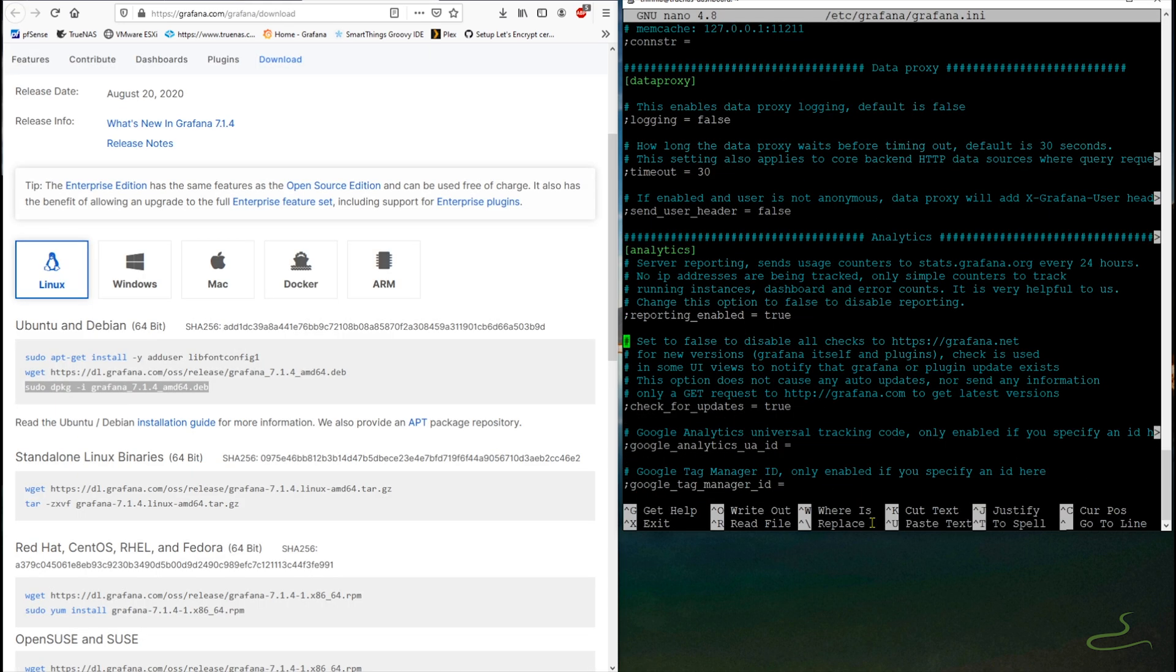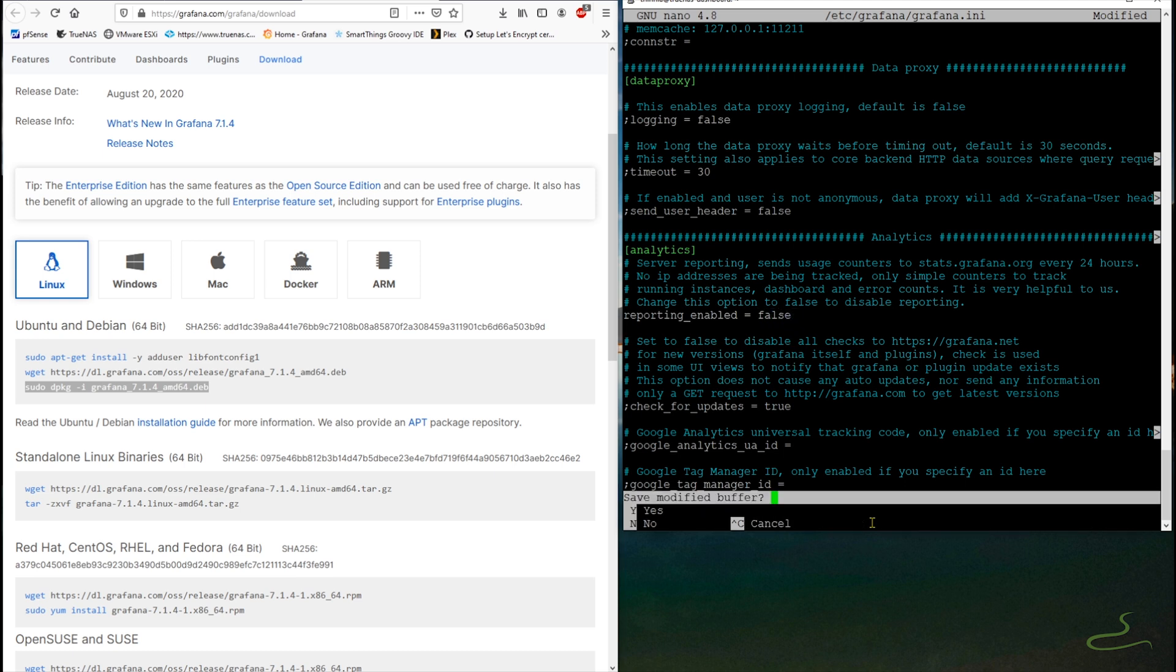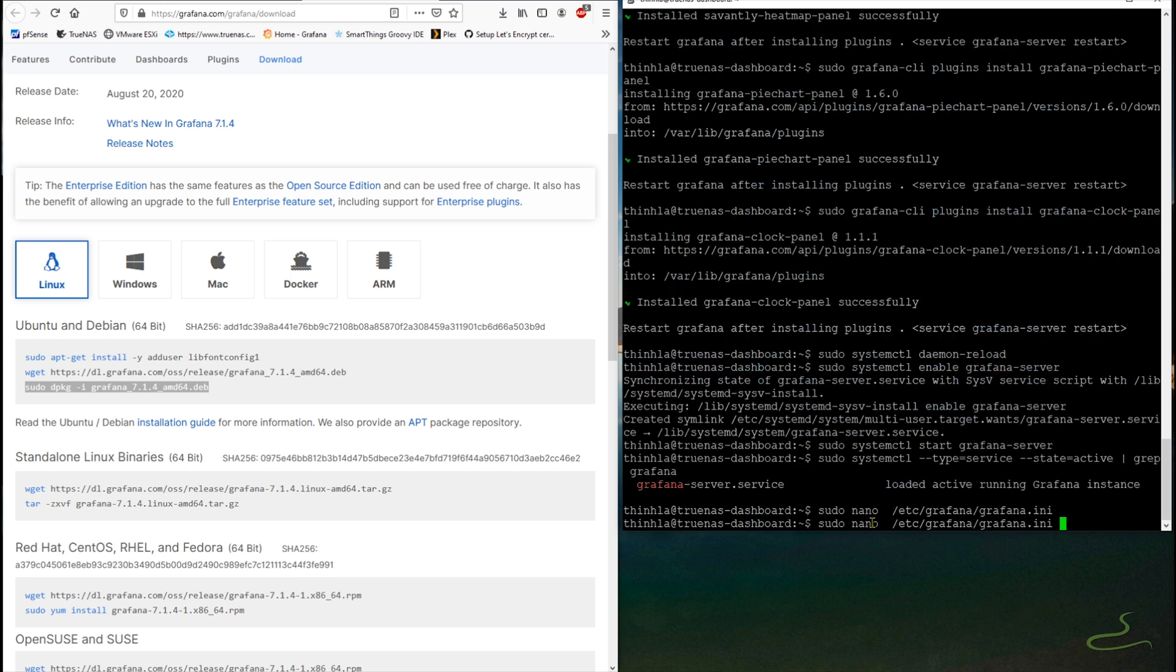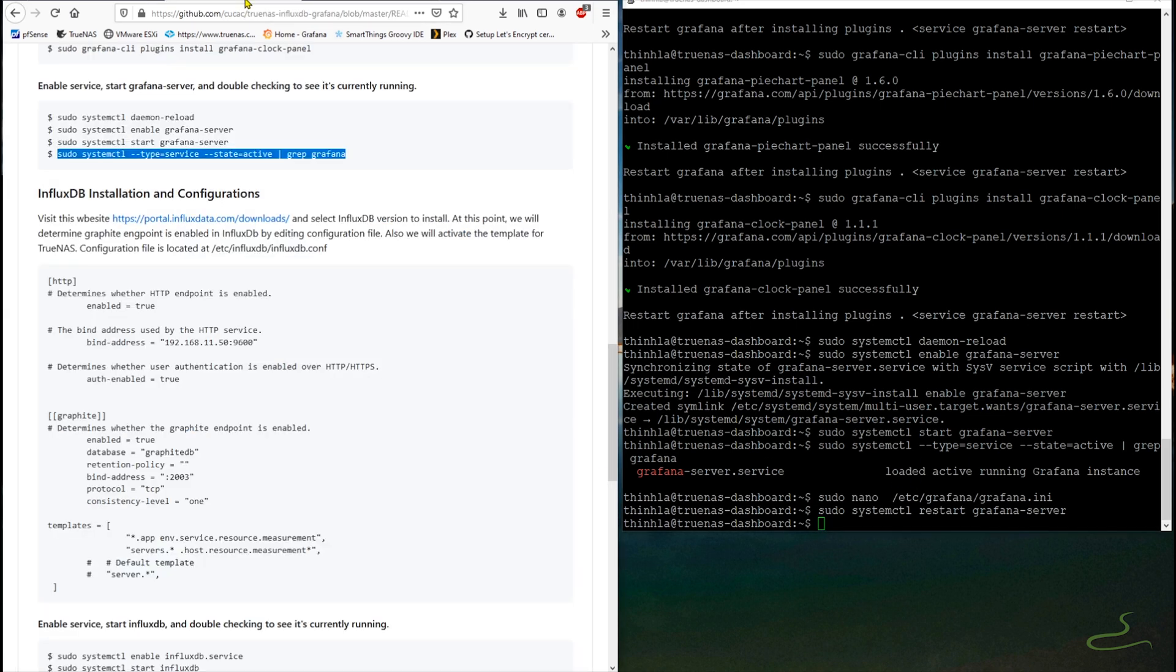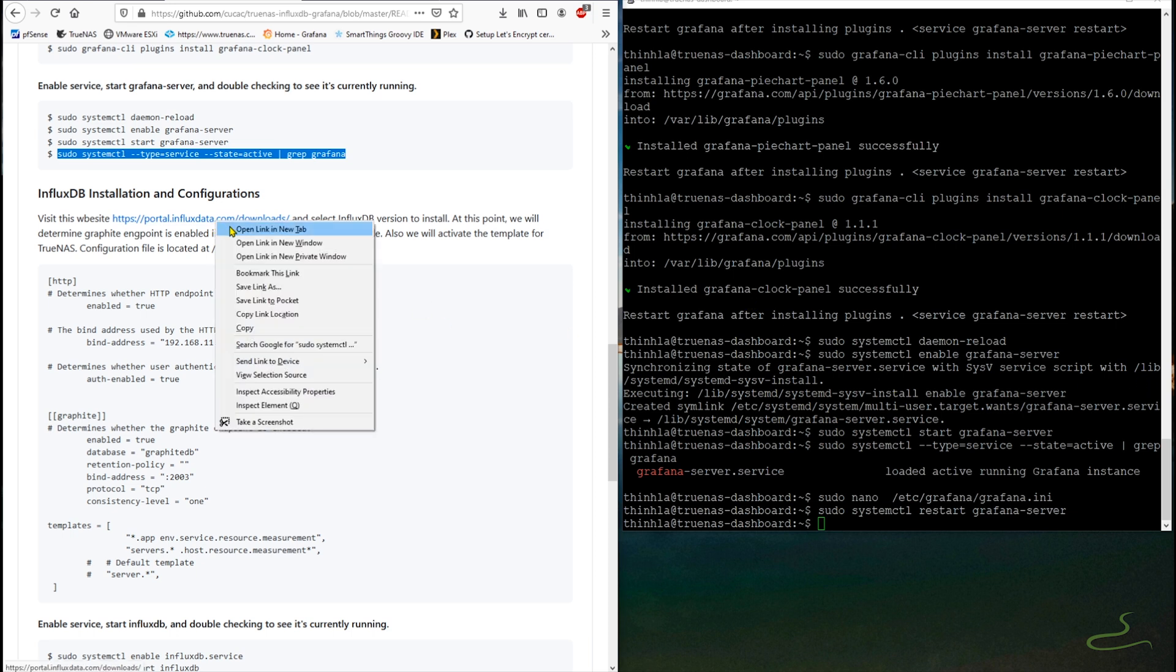In Grafana configuration file, there's an analytics section you can disable its telemetry. If you want to enable it, that's fine because it's enabled by default. So now it concludes our installation of Grafana. We can move on to InfluxDB installation and configuration.